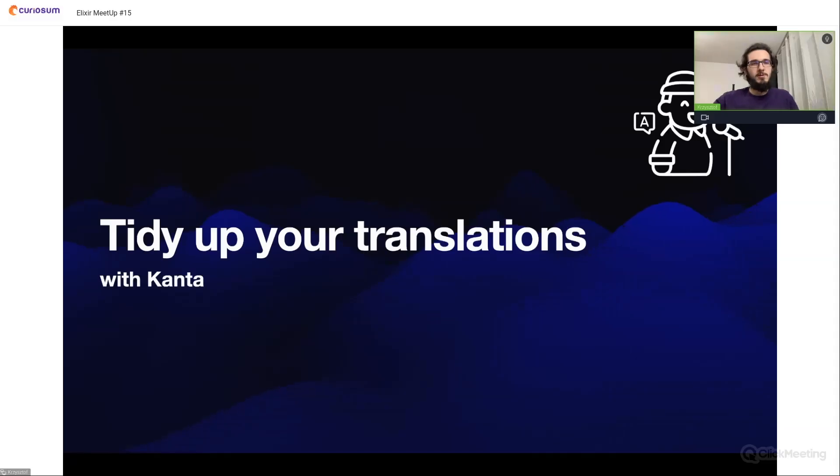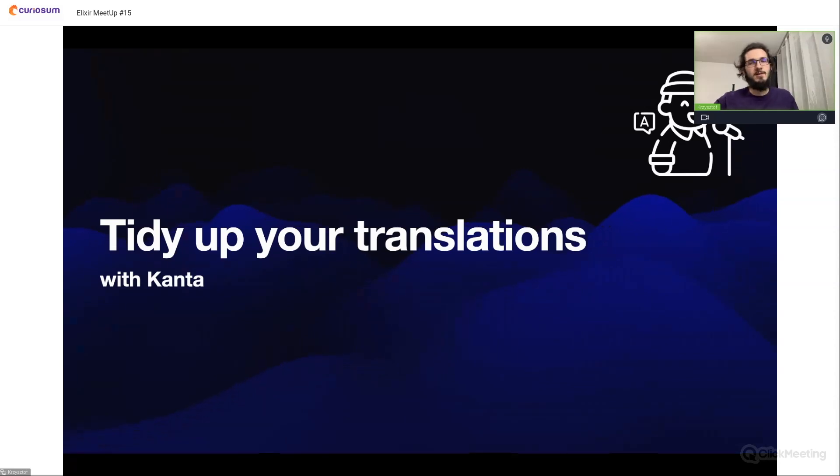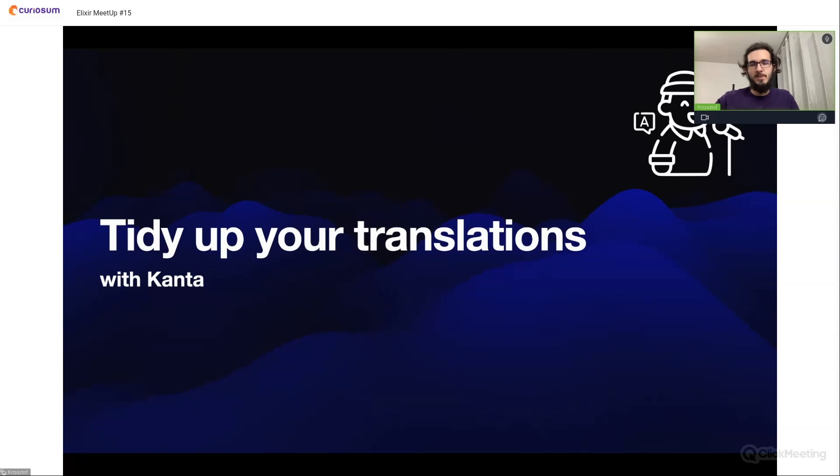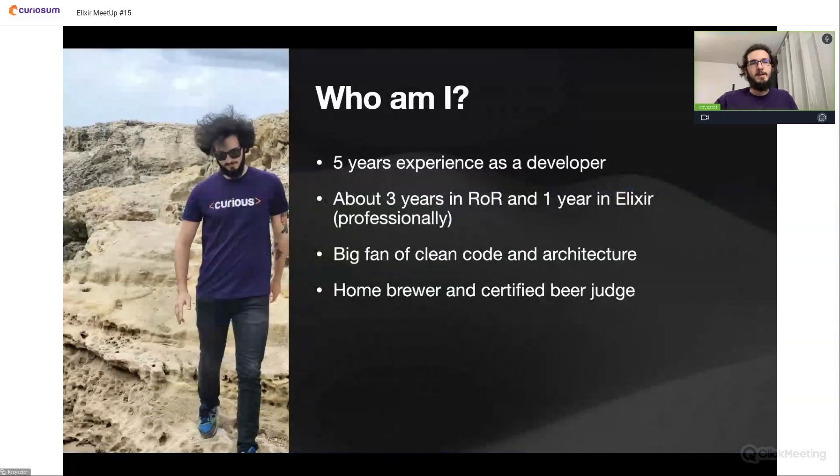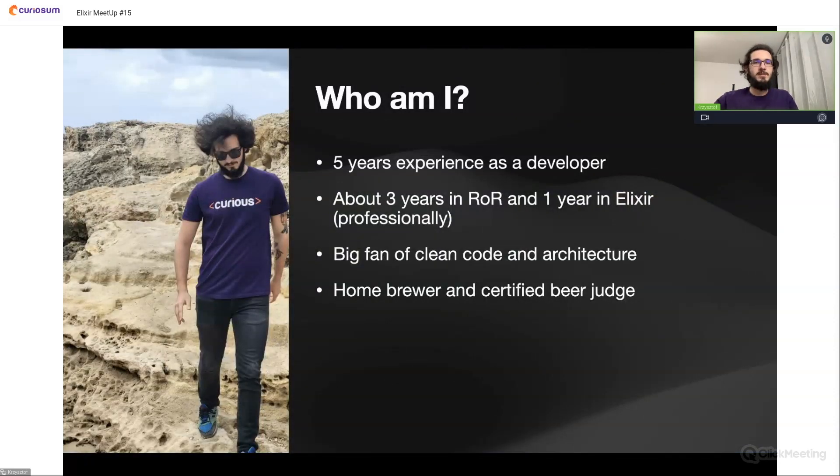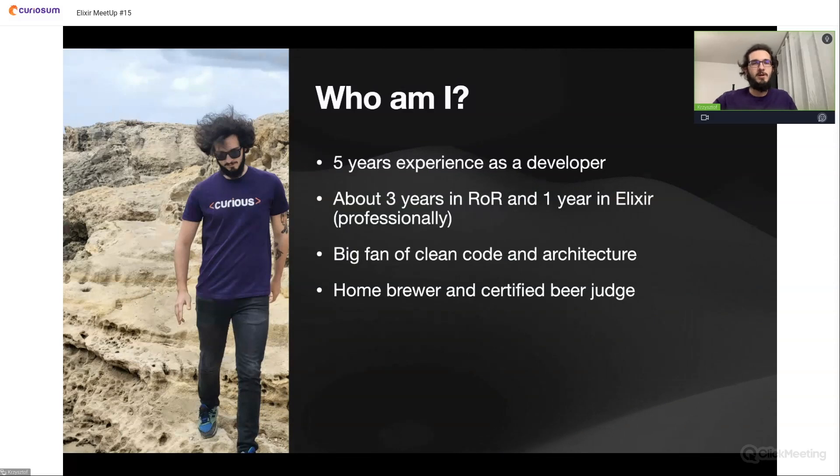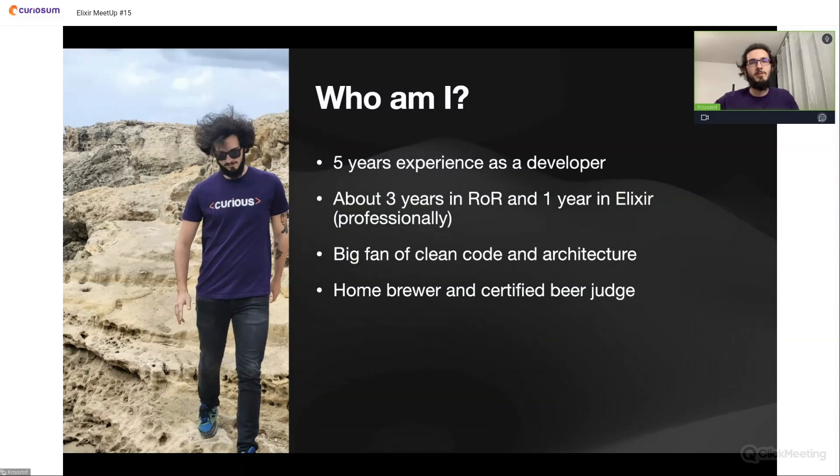Today we will talk about translations in Phoenix applications and an open source project from Curiosum called Kanta. But first things first, as someone said, my name is Krzysztof. I'm a full stack developer with about five years of experience.